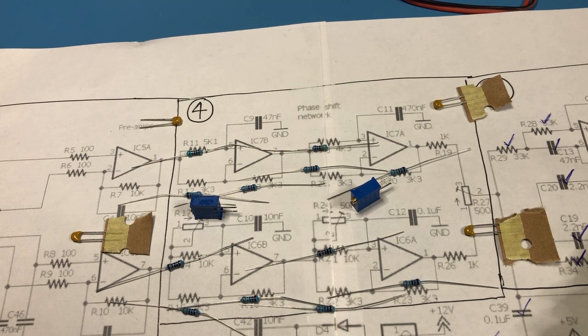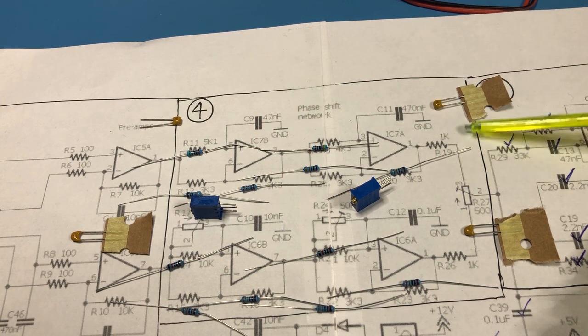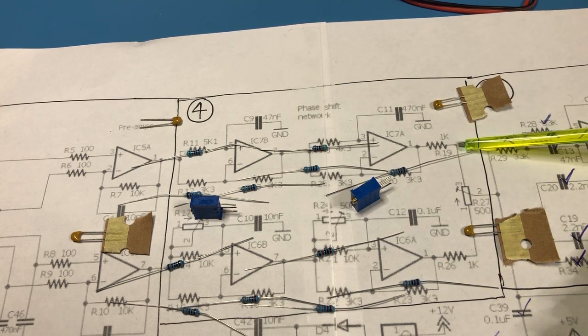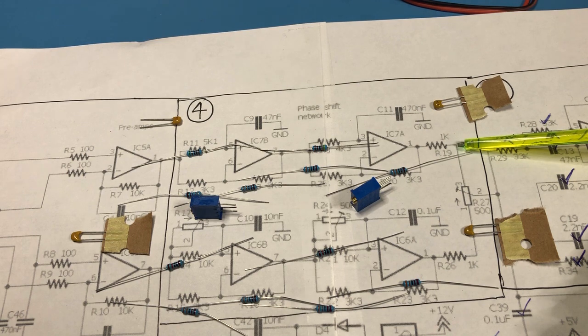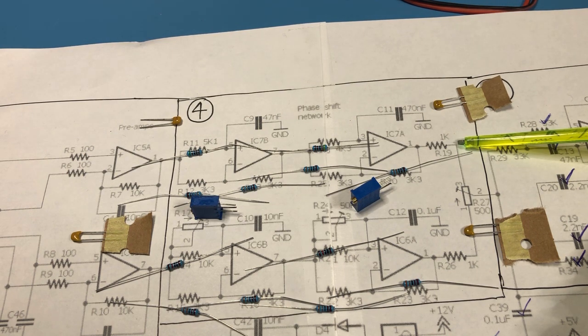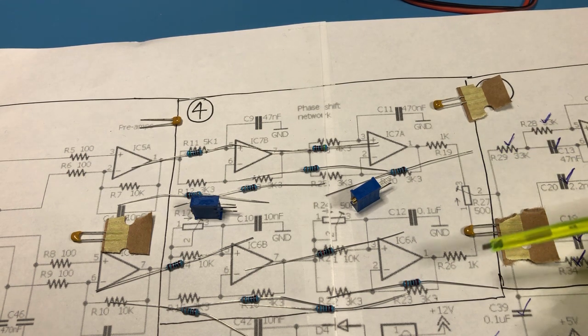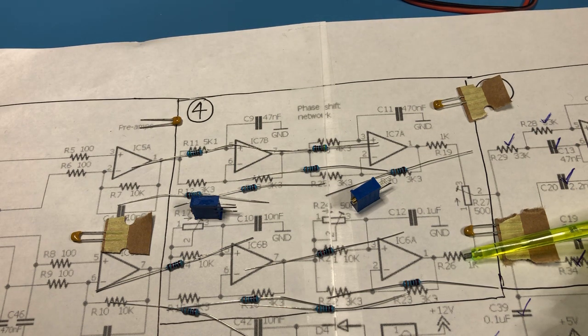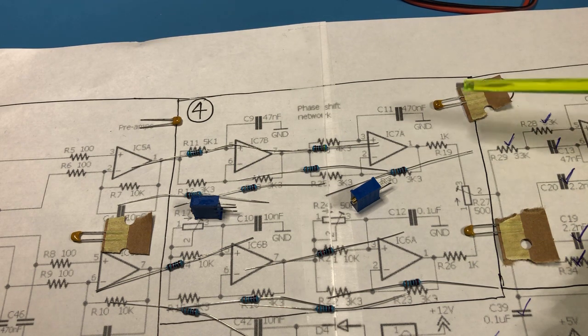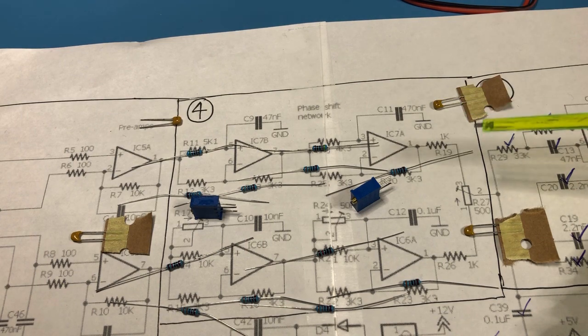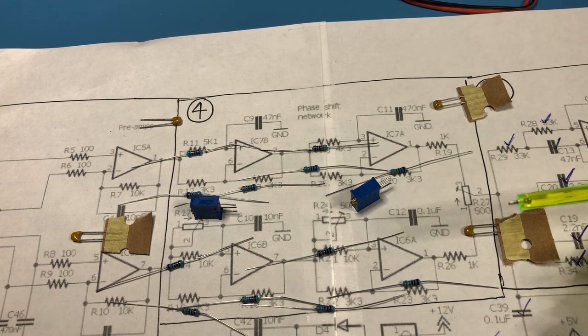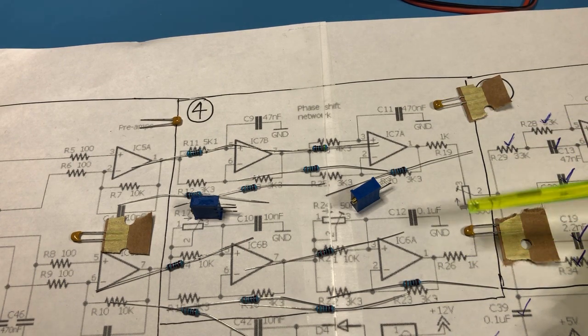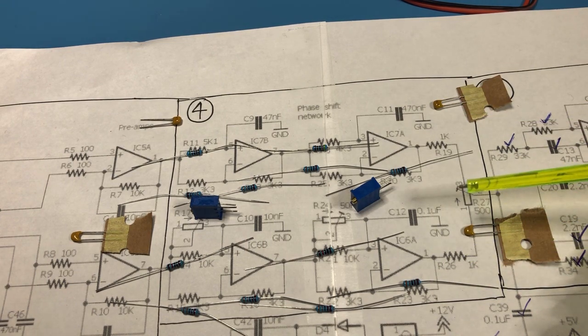And then what we should see at the output here is the I path that should remain unchanged. And then in the Q path we should see that change by 90 degrees. So that's the purpose of the phase shift network is to shift back the Q signal by a further 90 degrees so that's what we should see.